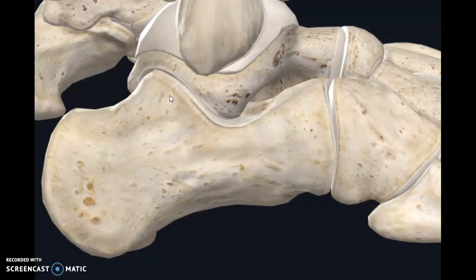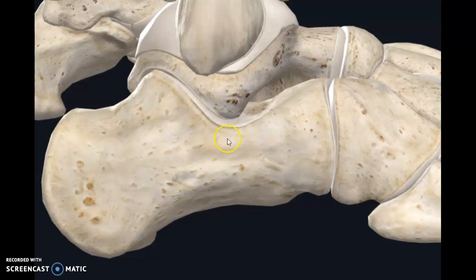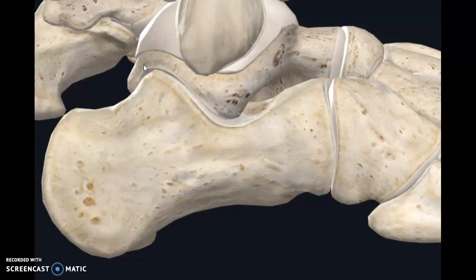The three main ligaments of the subtalar joint are the posterior talar calcaneal ligament, the medial talar calcaneal ligament, and the lateral talar calcaneal ligament. The posterior talar calcaneal ligament is located posteriorly, the lateral talar calcaneal ligament is located laterally, and the medial talar calcaneal ligament is located on the medial aspect.